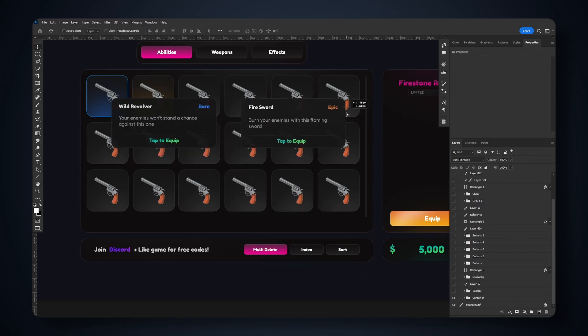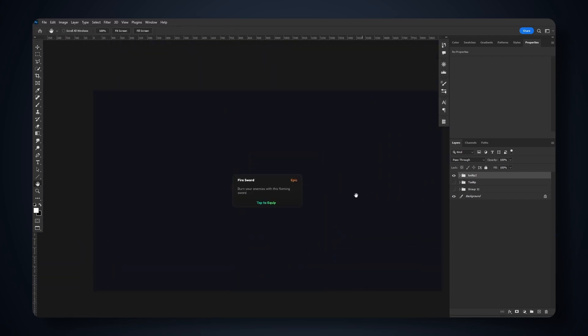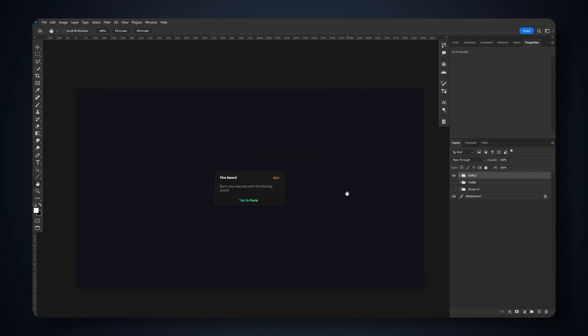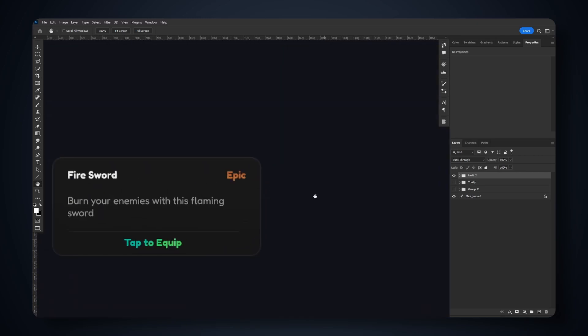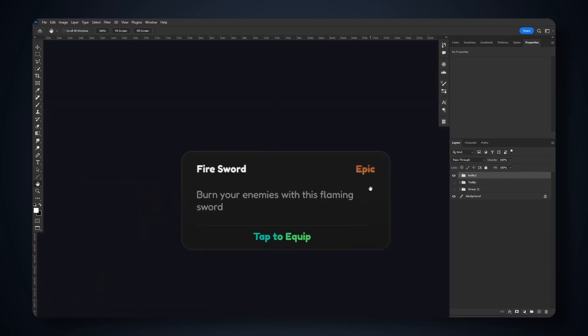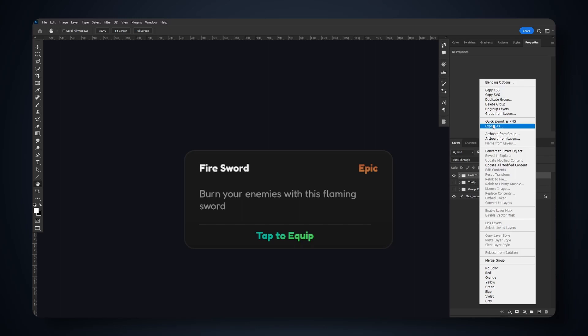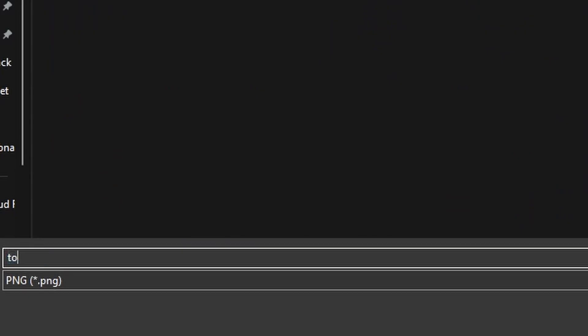Now we're going to take this and I'm going to show you how to import and scale this tooltip. First things first, we're going to take this entire group, right-click, hit quick export, and name this 'tooltip_container'.